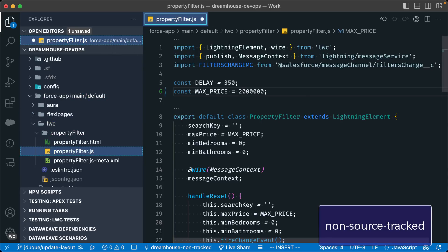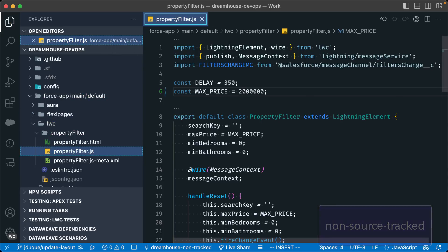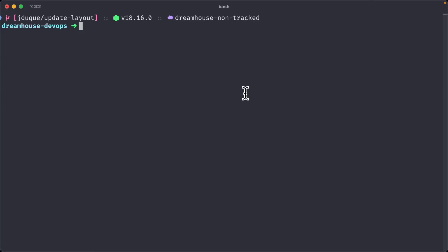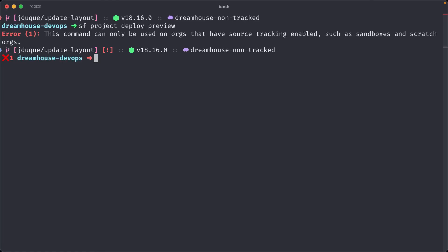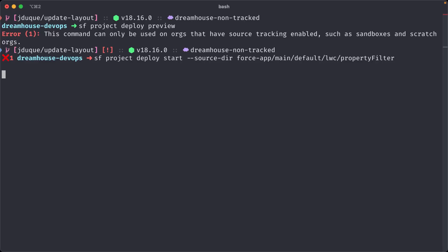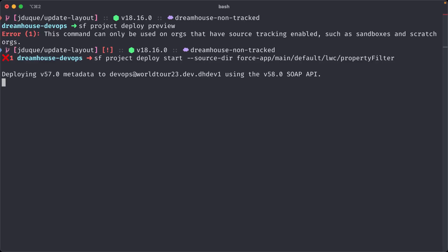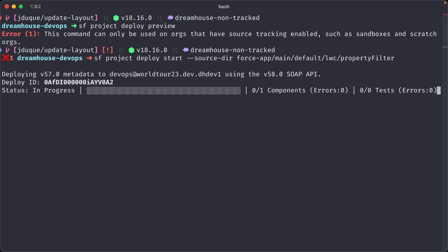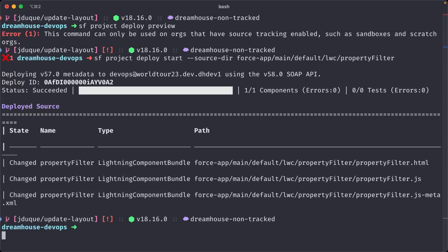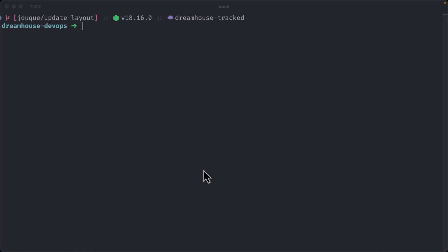Then, let's see if we can preview the changes that we are going to be deploying to our non-source tracked org. Since we don't have the source tracking enabled, we will get an error. In this case, we will need to be specific while deploying, specifying either the metadata like what we did with the retrieve command, or the source dir of our component like what we are doing in this case. Then we deploy and we can see that all of the components are in our org.